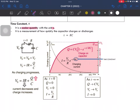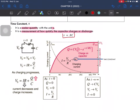The time constant is a measurement of how quickly a capacitor can charge or discharge. The equation is RC, where R is resistance and C is capacitance. This graph here shows the charge on a capacitor over time.